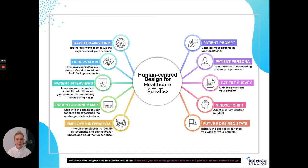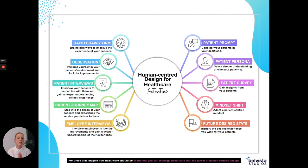Considering all of those things helps you to humanize your customer and bring it together into one document. Once you have that persona created, put it somewhere visible — at your desk, or somewhere in your healthcare practice — where people can look at it and always remember the person they're serving. Any decisions they make, they're looking at that persona and remembering: I'm serving a real human being here — what can I do that's best for them in this situation?